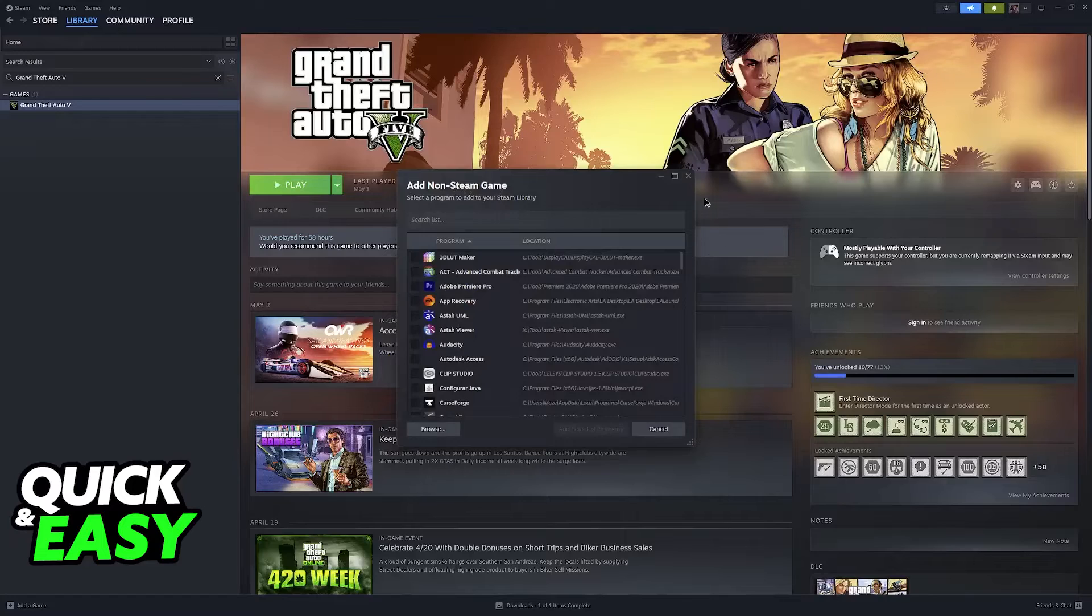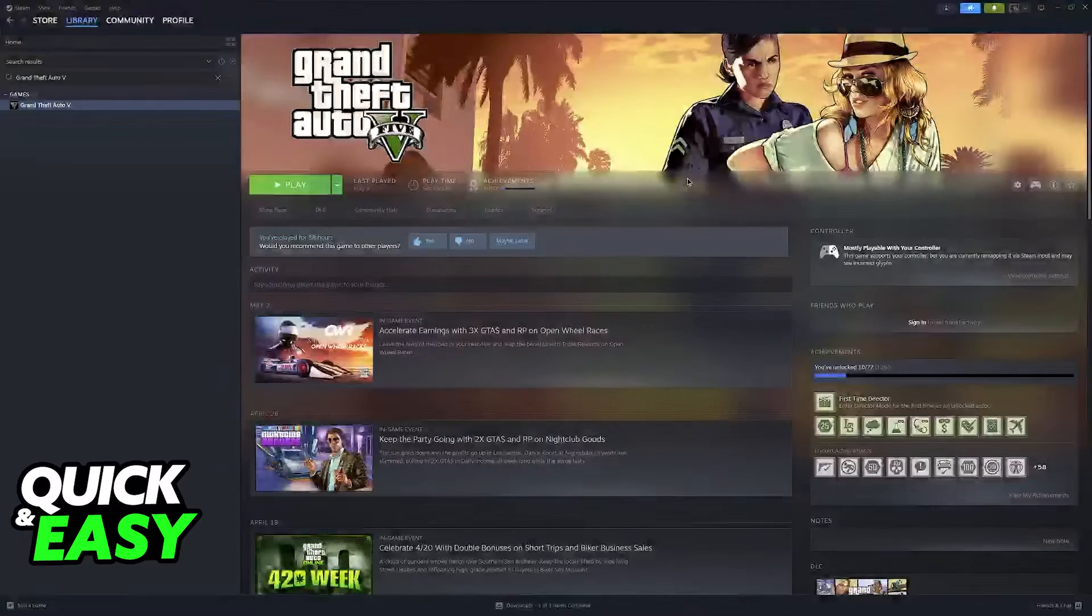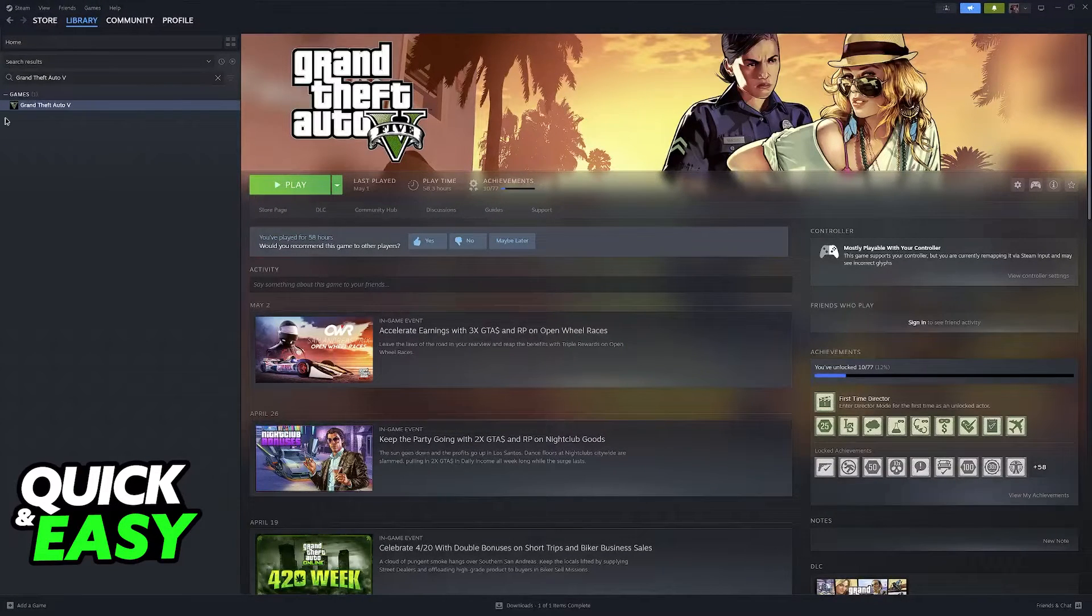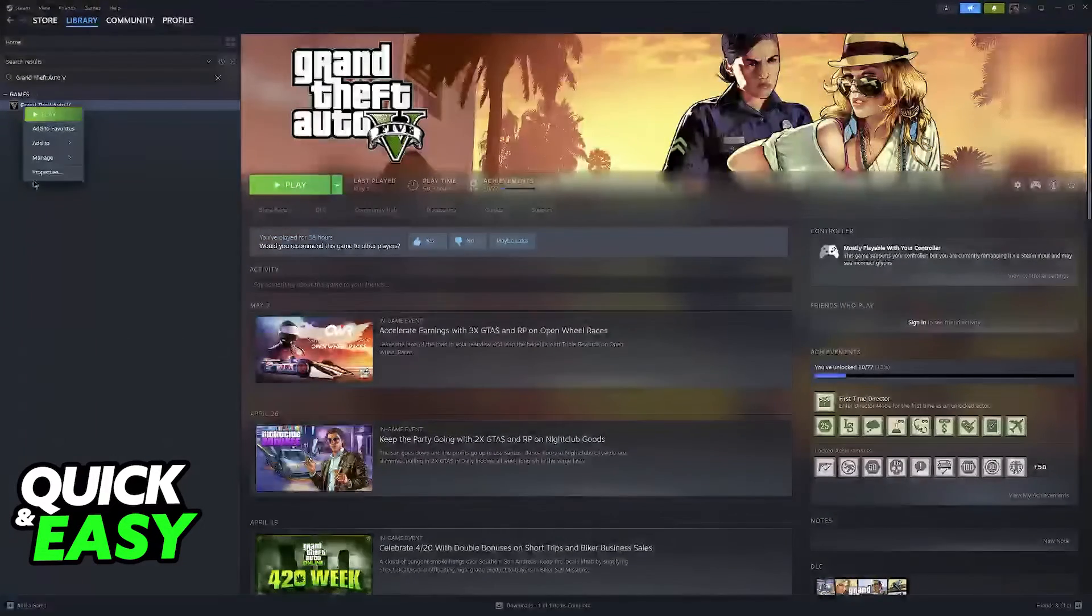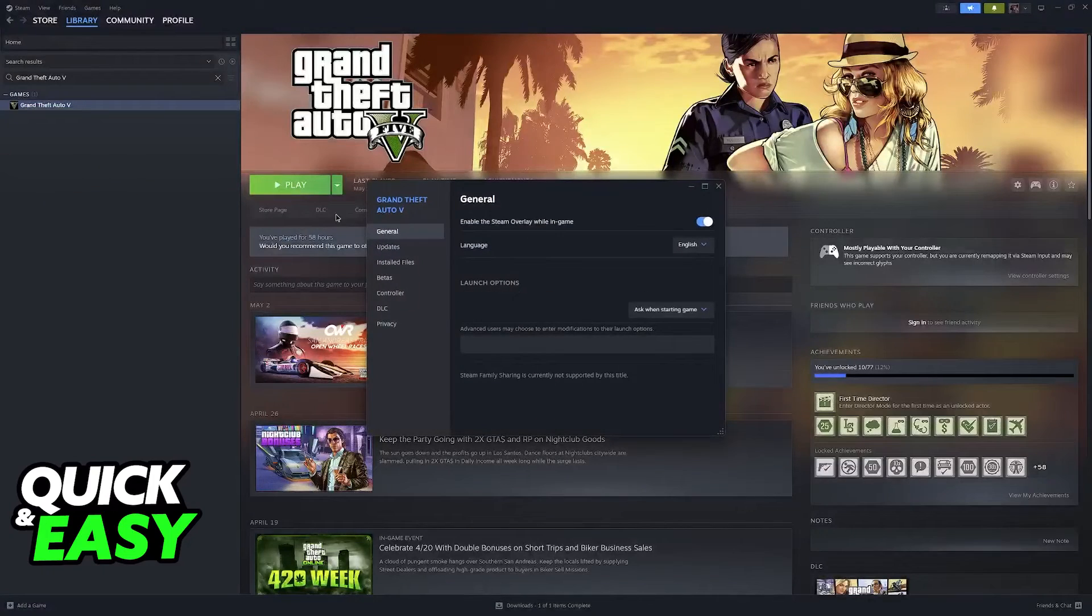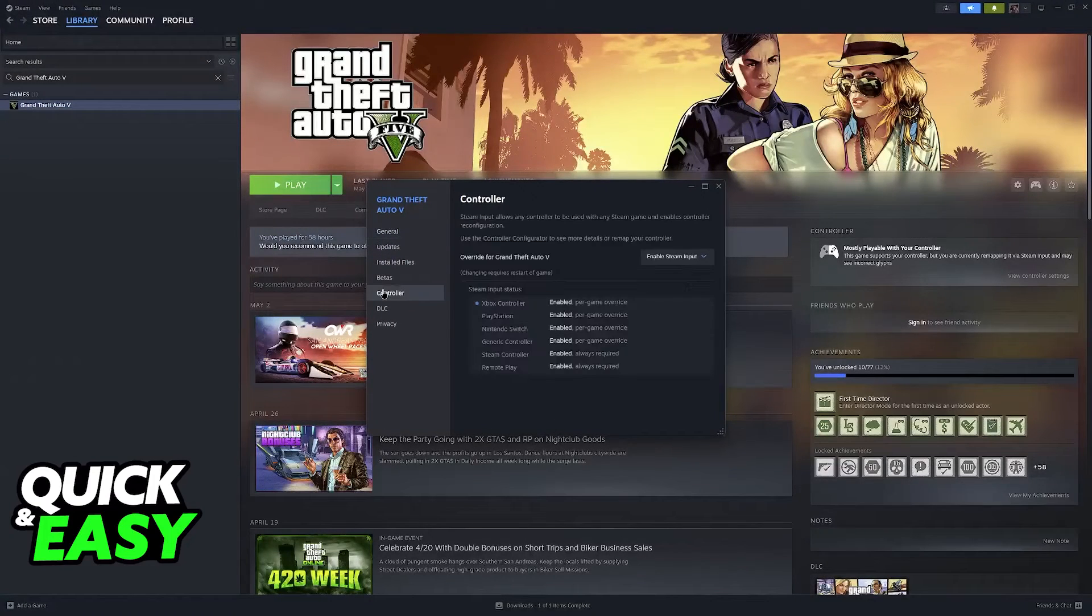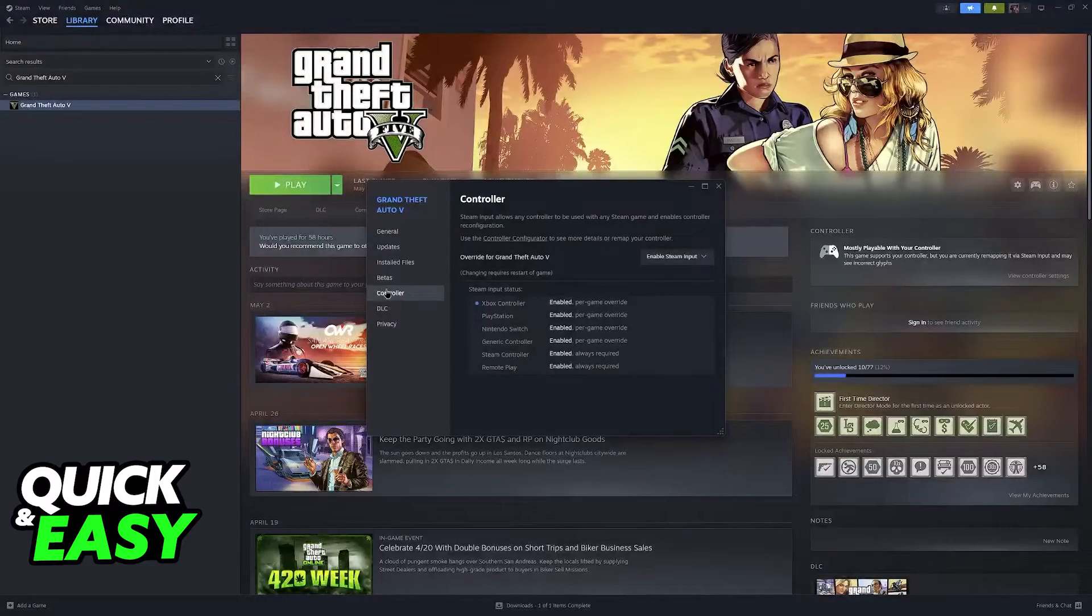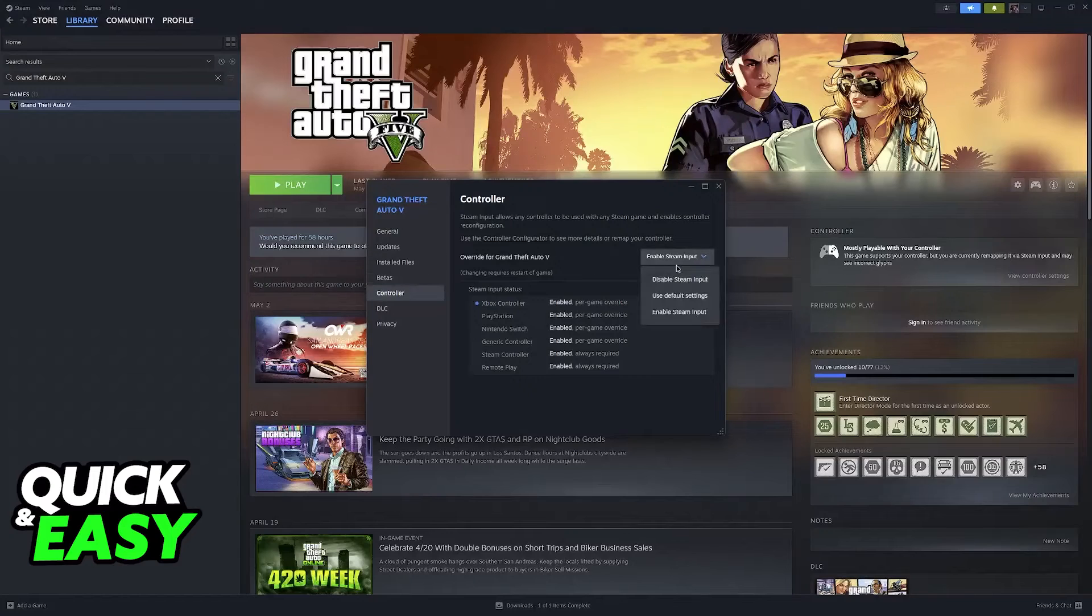Select the executable file and make sure that it is available on Steam. Now, once the game is here, just right-click it, go over to Properties, and then select Controller.